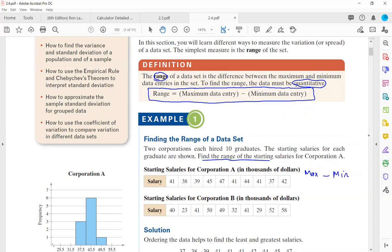What is your maximum value here? The maximum is 47. What is the minimum value? It is 37. So the range in salary is 10, in thousands of dollars. This is your range.